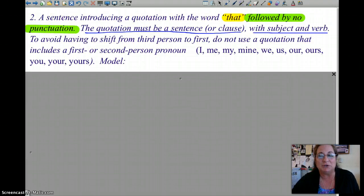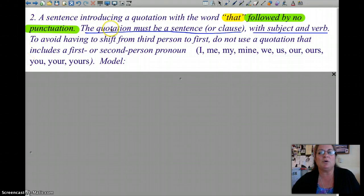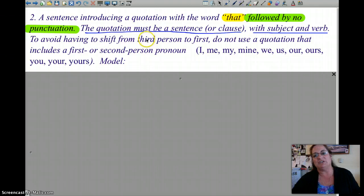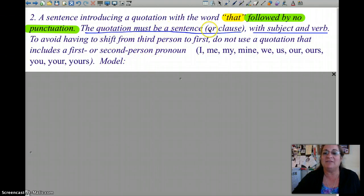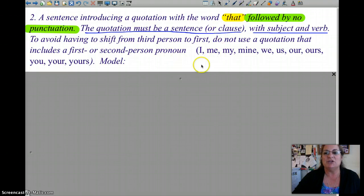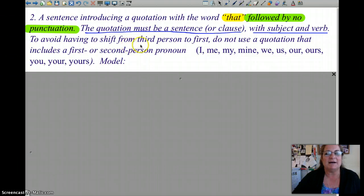So number two: it says a sentence introducing a quotation with the word 'that,' followed by no punctuation. The quotation must be a sentence or a clause with a subject and a verb. You might run into trouble with that, but let's just read it.